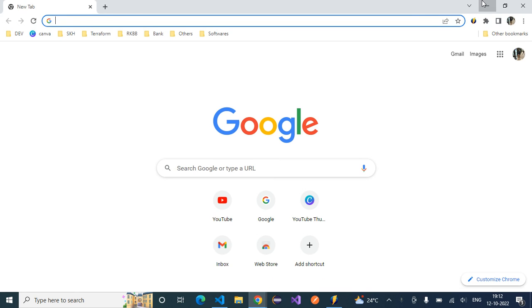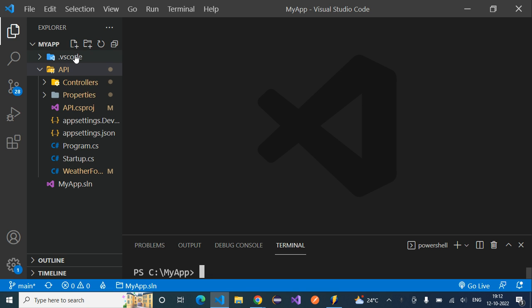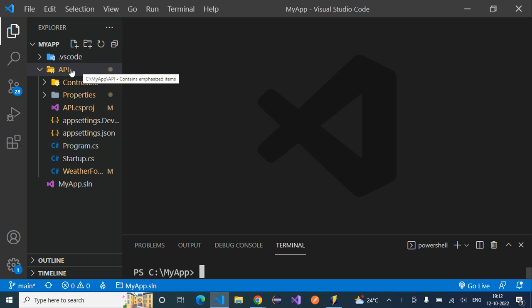In this session let's discuss how to set up our first basic entity for our project as part of our application. I have opened Visual Studio Code and this is our application, my app, and inside my app we have this folder named API.